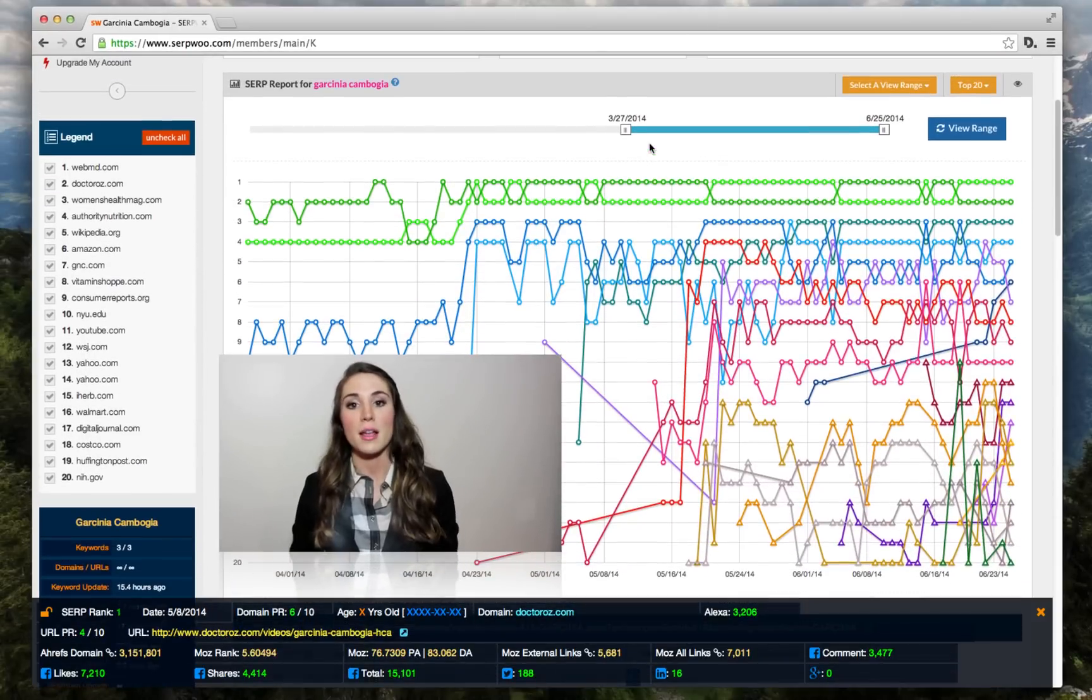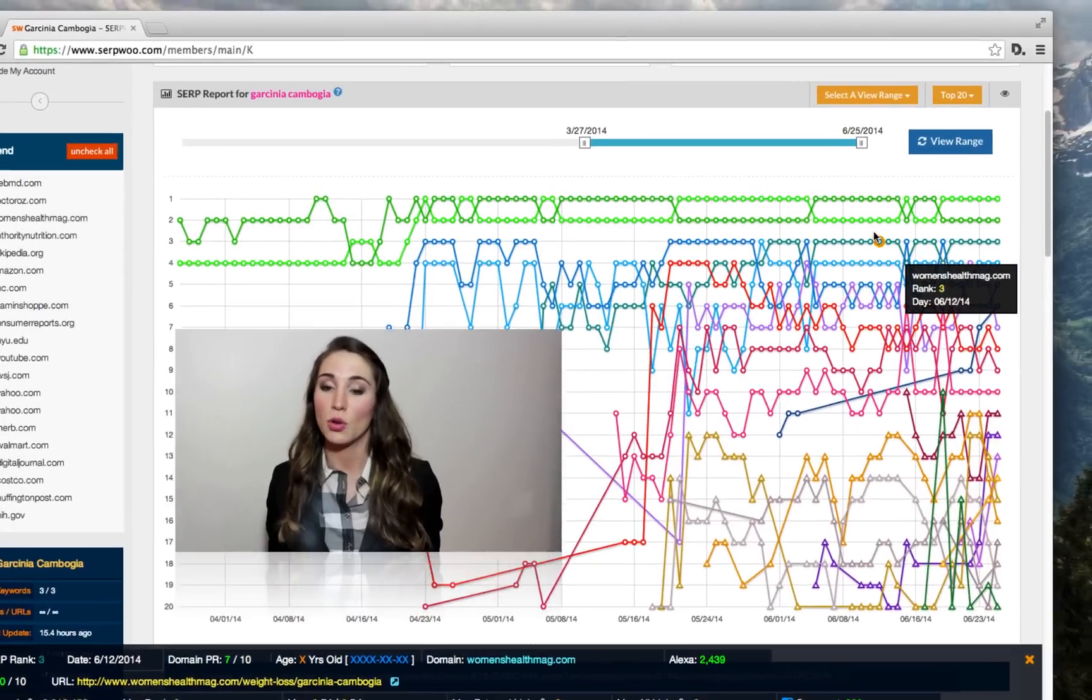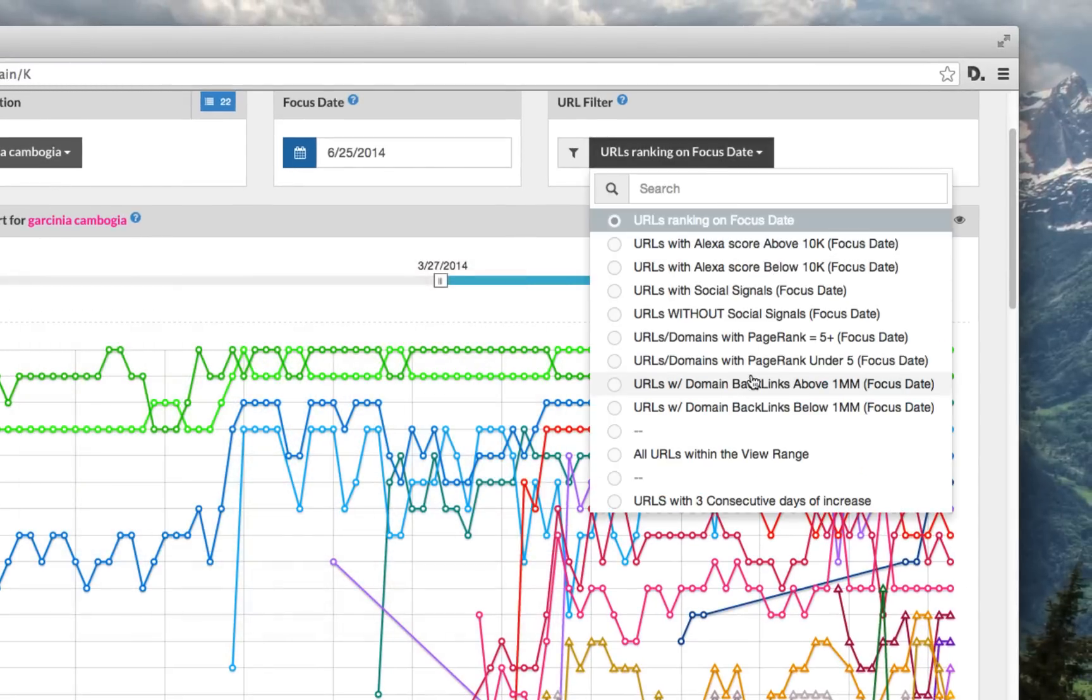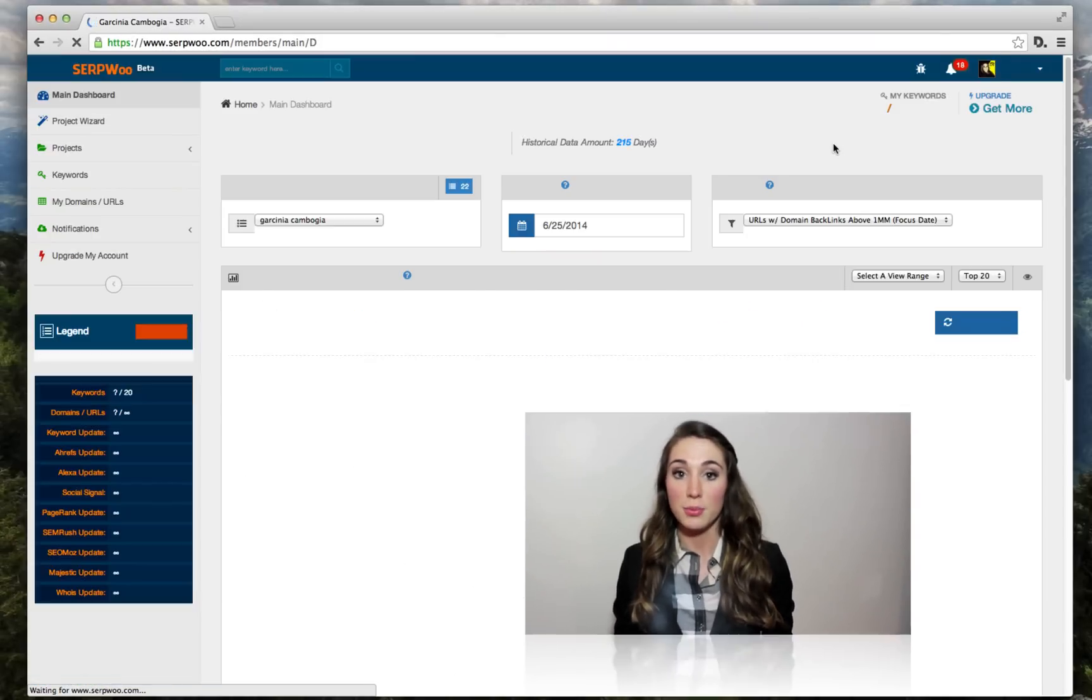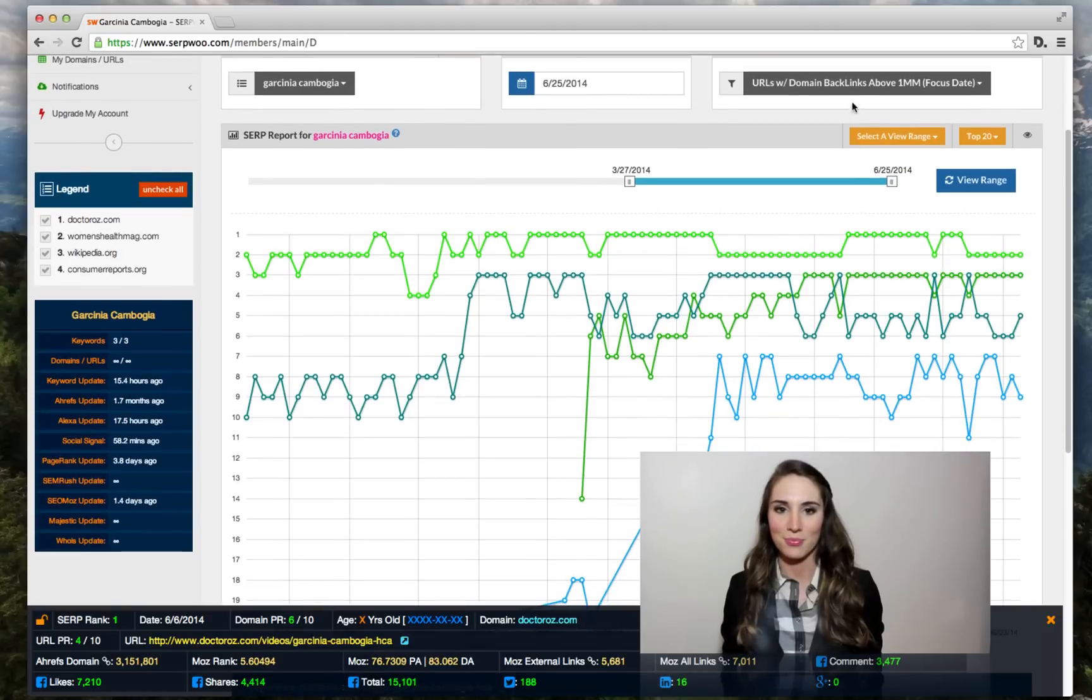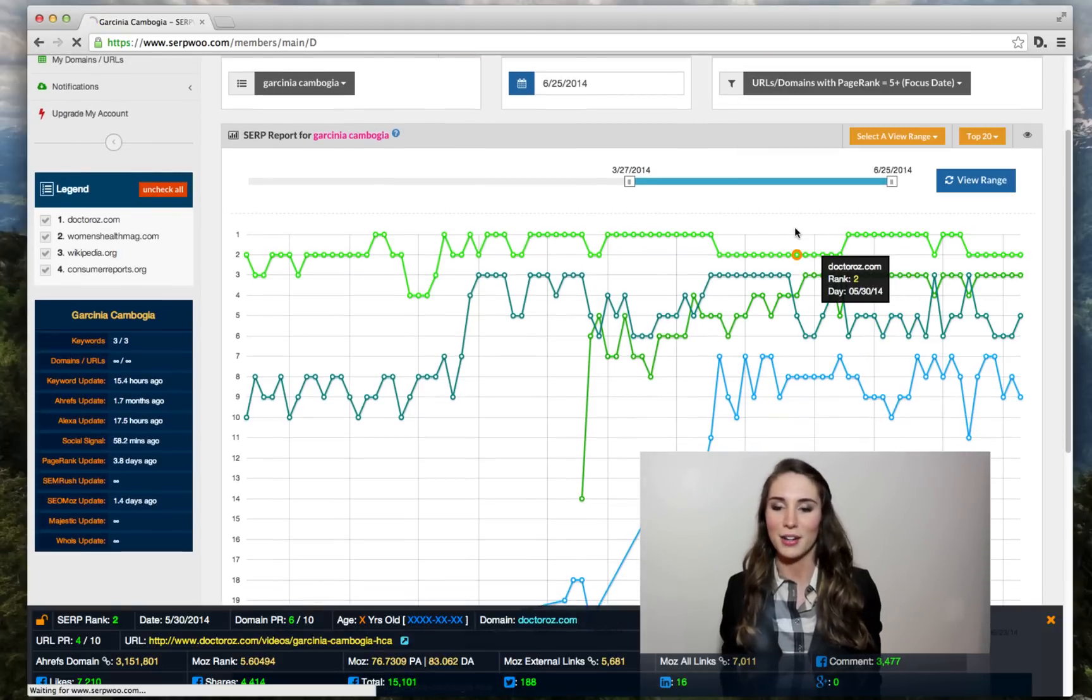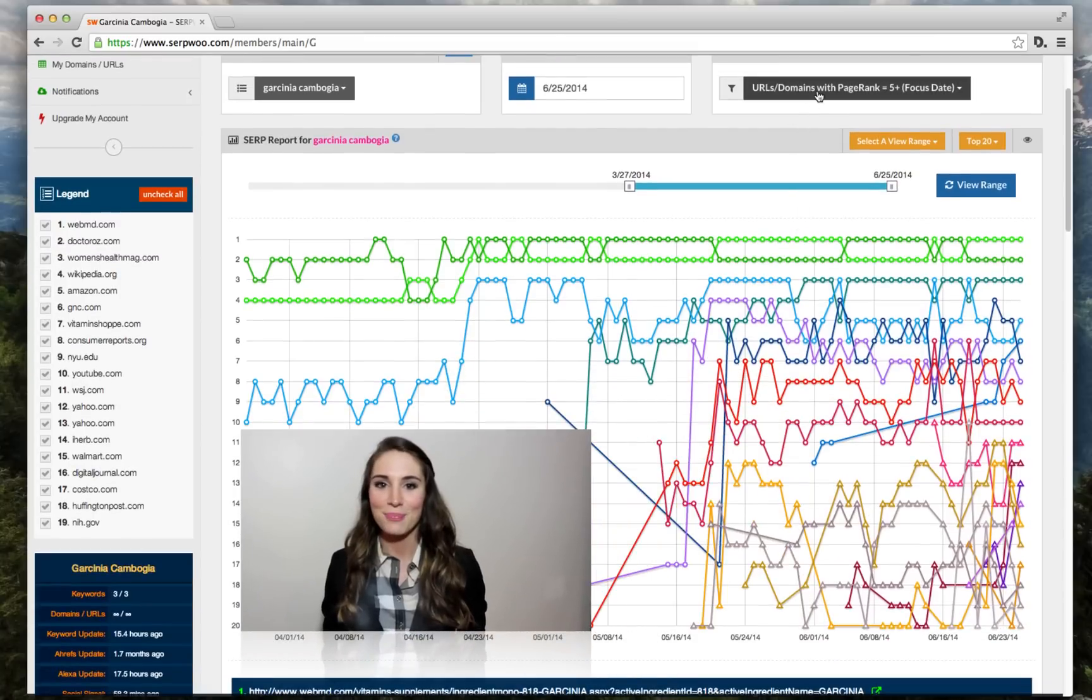Whether it's a competitor increasing their backlinks abnormally, another competitor skyrocketing through the results pages, someone boosting their Facebook shares or other social signals, or a brand new competitor entering the top 20, you are notified in real-time. For example, if one of our bots detects something odd or out of the ordinary, like a manual review in your niche, you're alerted.